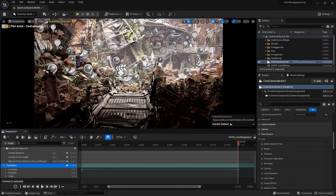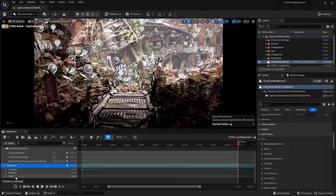You do the exact same thing when you rotate the camera. We usually don't scale the camera, but if you have an object and add it to your sequencer, you can keyframe the scale using the same method. Let's go to the next chapter.